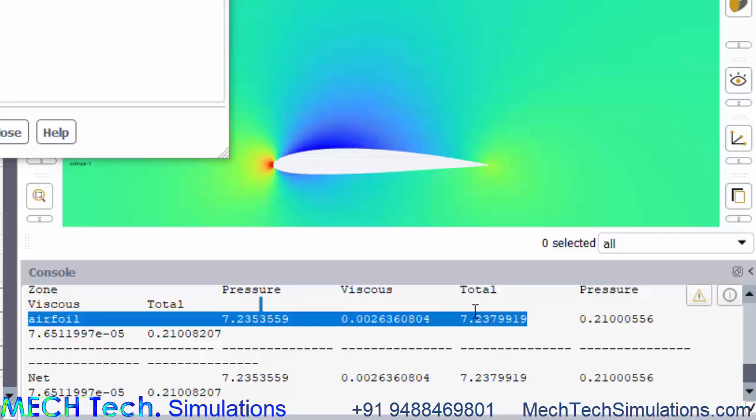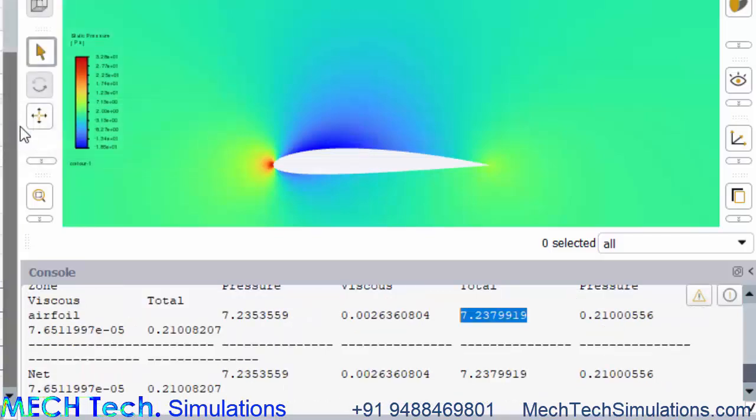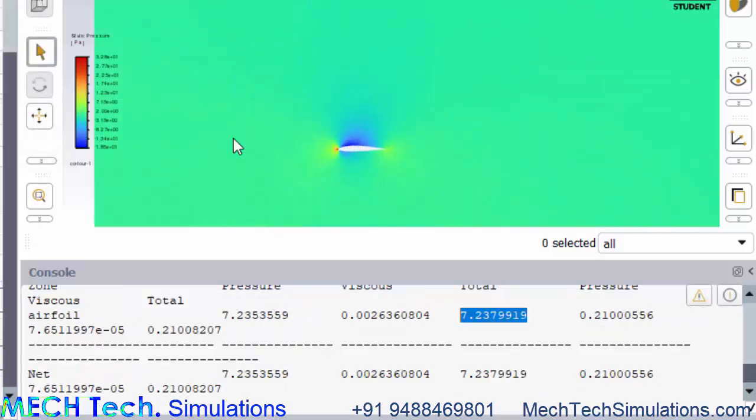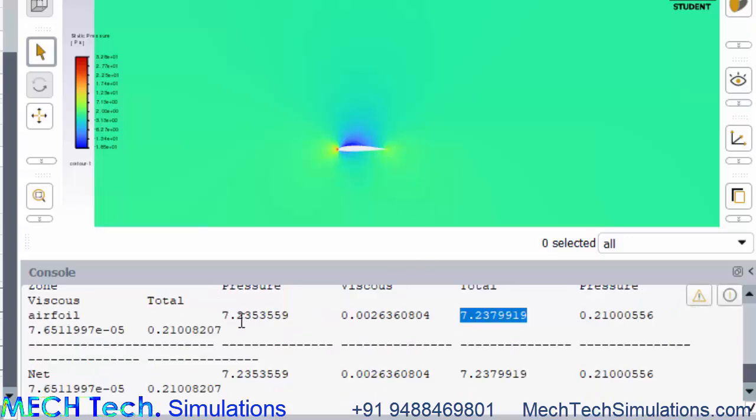Seven Newtons of forces, the magnitude is high in lift rather than drag. In the next tutorial, we will change the angle of attack and we will see how it varies. I hope I have covered most of the things required for the simulation.